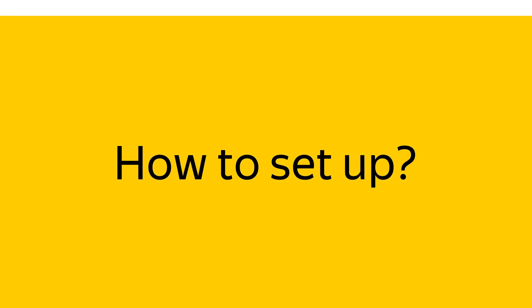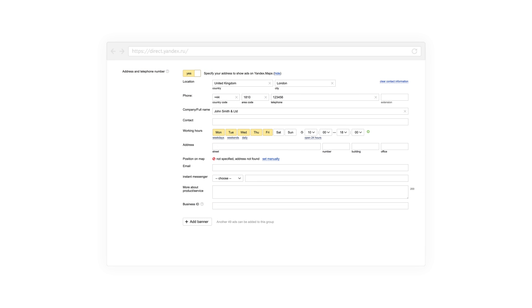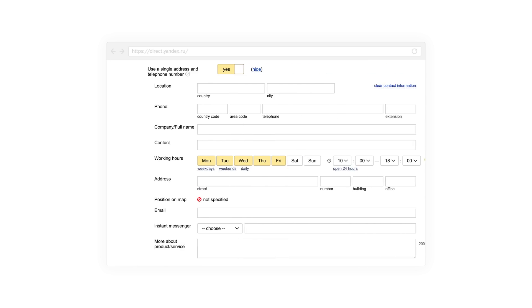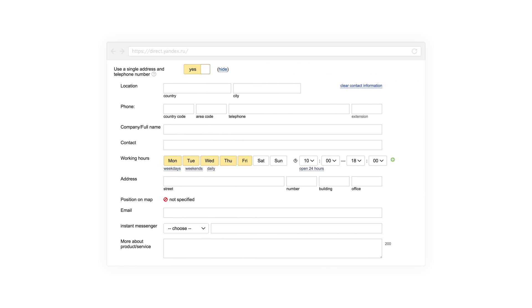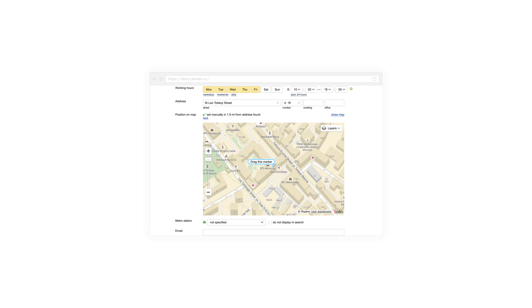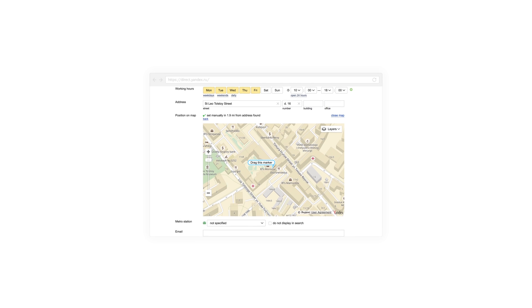On the page where you create and edit your ads, enter your business's contact information. To create a vCard for all ads in a campaign, add your contact information on the campaign settings page. When entering your address, use the map to indicate your exact location and make it easier for customers to find you.